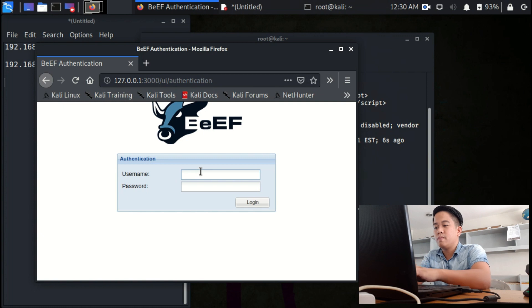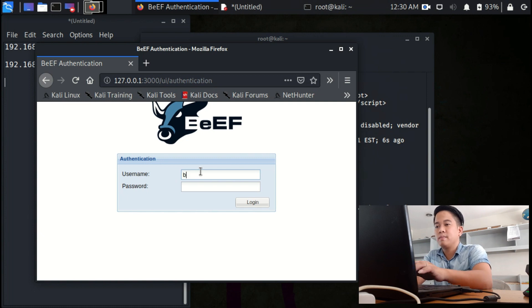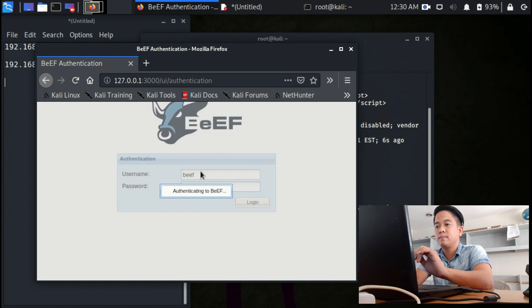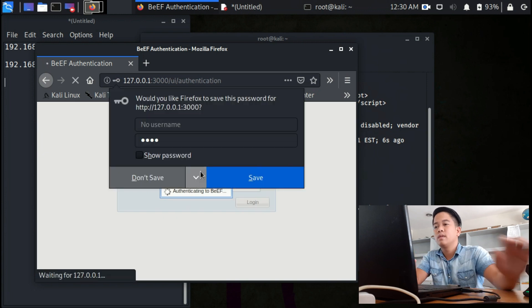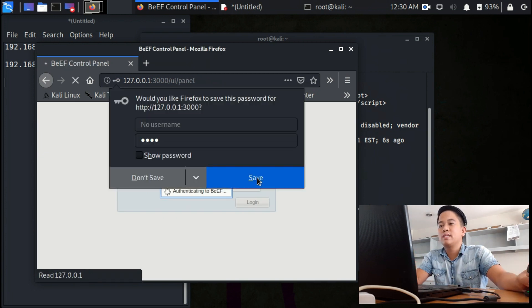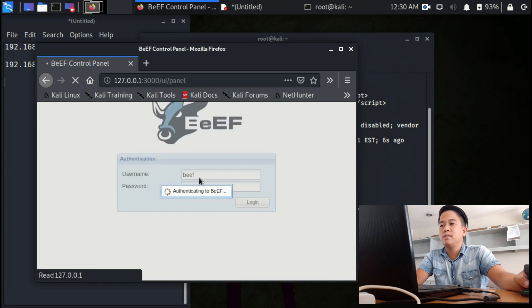My login is beef, then the password is deep. Okay, just save the password.